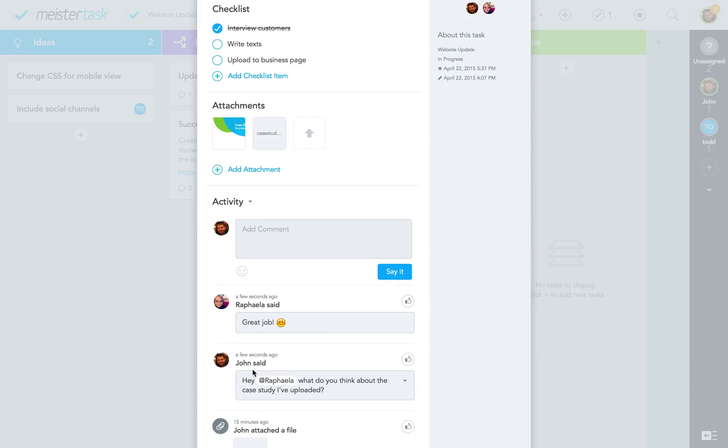And there's her answer. Now I can send another reply or simply like her comment with this button here.